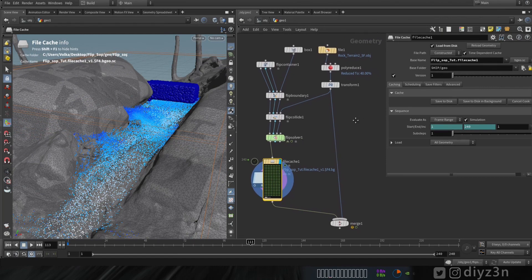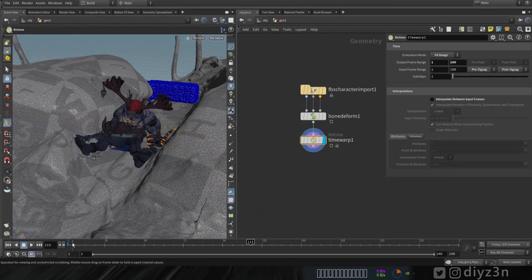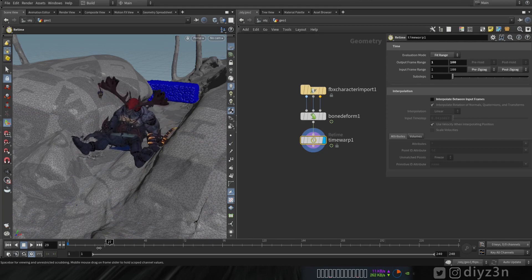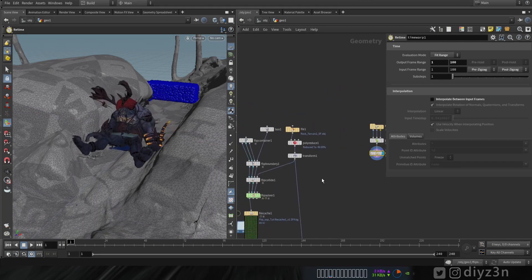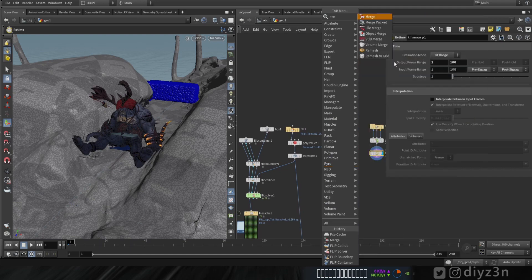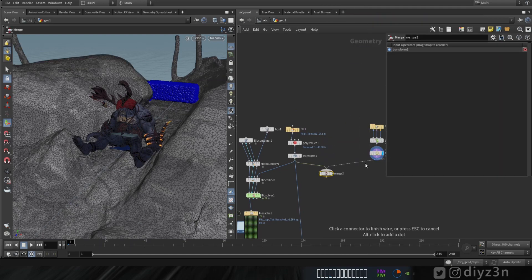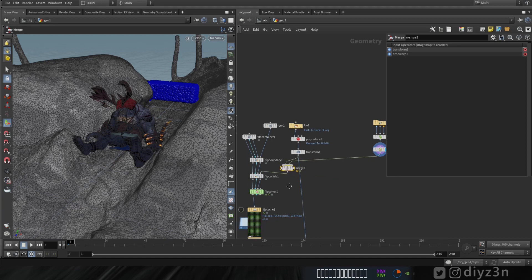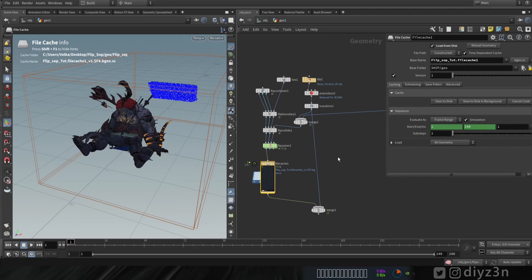Now let's add another geometry to collide with. We have this character from Mixamo and I'm bringing it in. Let's merge this collider together — drop a merge node, connect it to the fourth input of the flip collider, and now let's re-cache it.